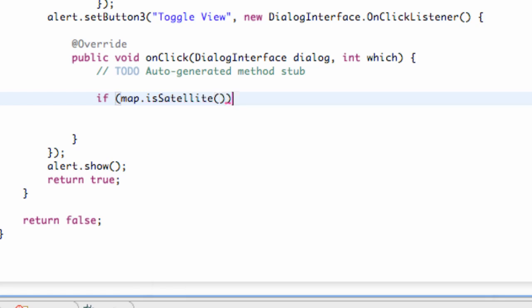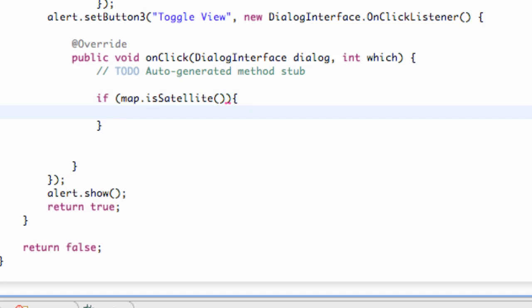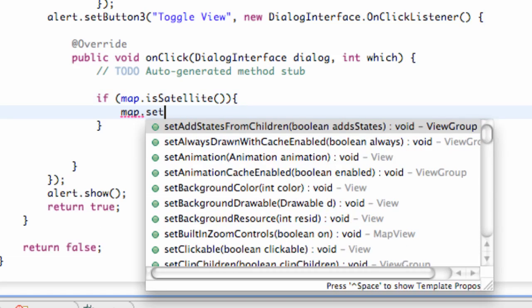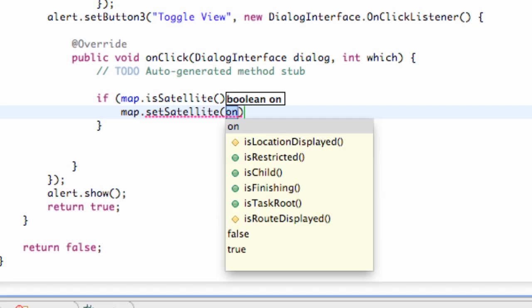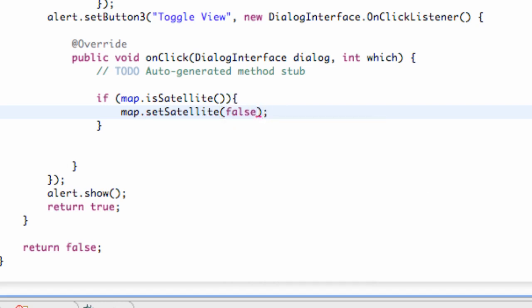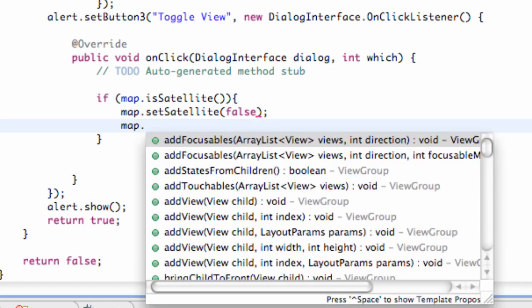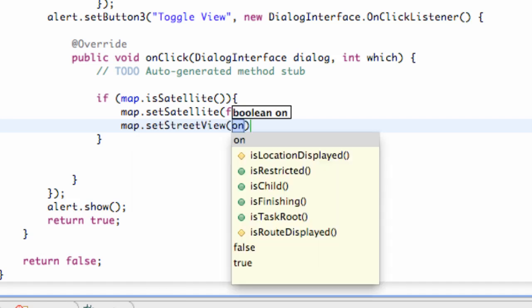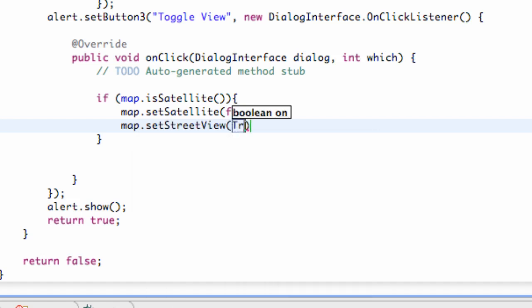We're going to say is satellite or is street view, however you guys want to do it. So we're going to say if it's in satellite mode, what we want is our map dot set satellite to be false. And we also want map dot set street view to be true.